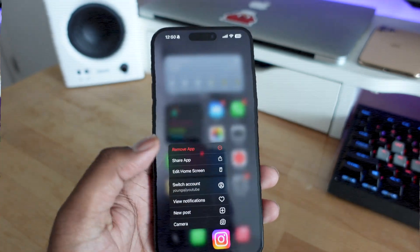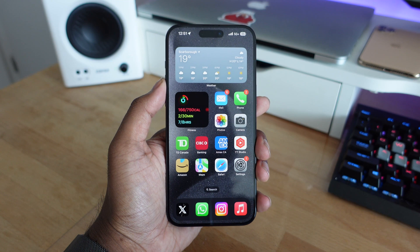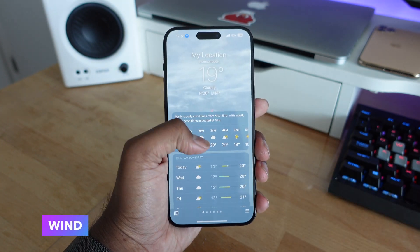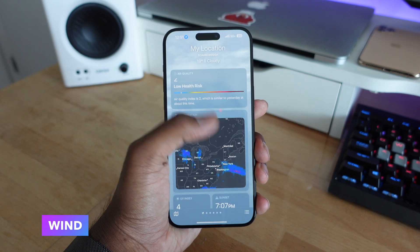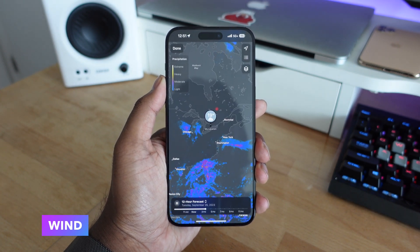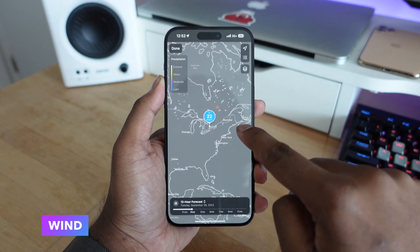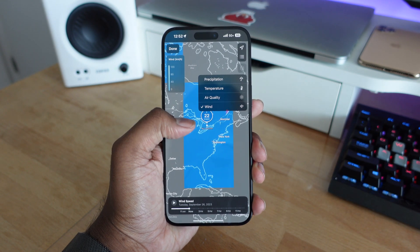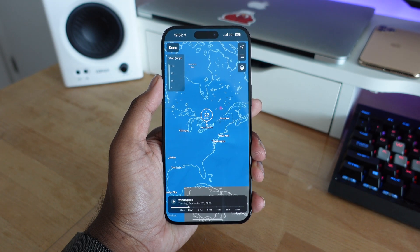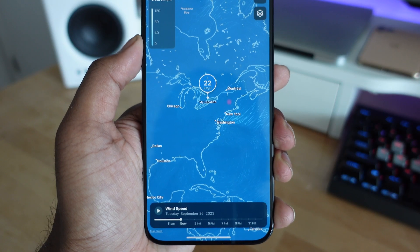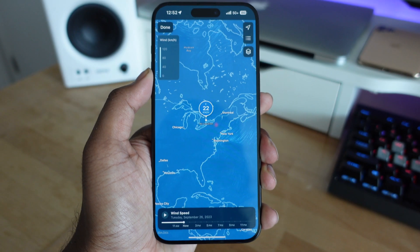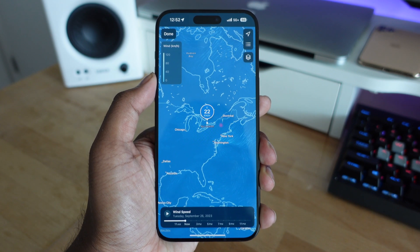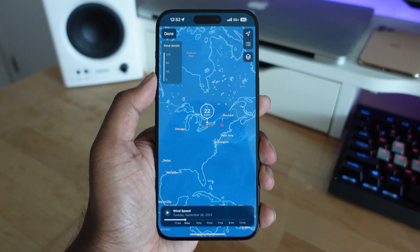In iOS 17, the Weather application has a new wind layer option. If you go into the precipitation map and customize the layers, you'll see options like precipitation, temperature, air quality, and now a new option called Wind. Once it loads up, it shows a really nice animation of wind speeds — it looks really cool if you didn't know about this feature.